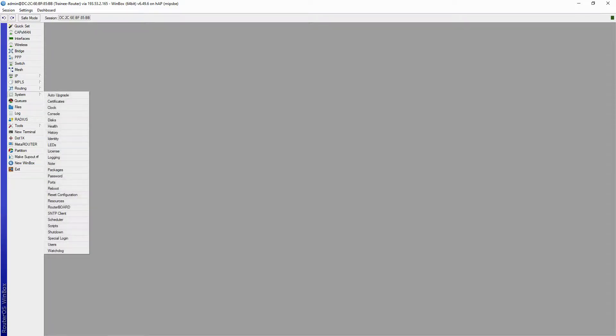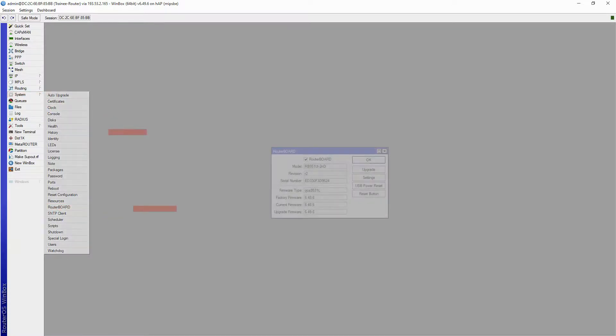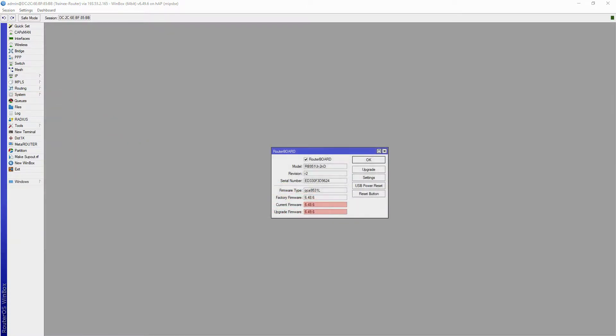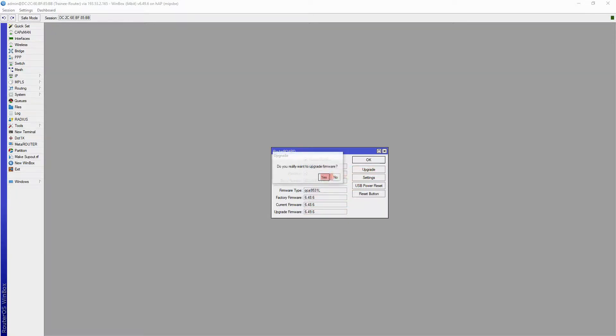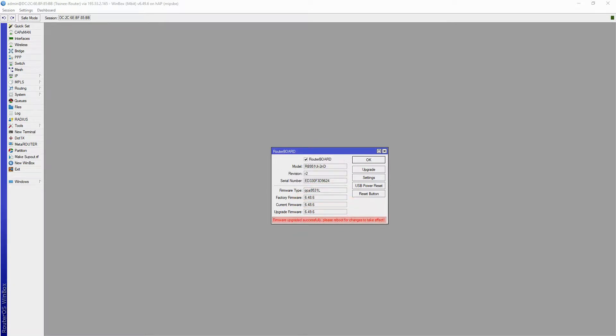To do so, you can refer to the System menu and the Routerboard sub-menu. Here, you can see that the current and upgrade firmware versions are not the same. Simply click on the Upgrade button to upgrade your firmware. Once you get this red prompt, reboot your device. It should be noted that previous older versions of RouterOS do not show this red firmware upgrade prompt.